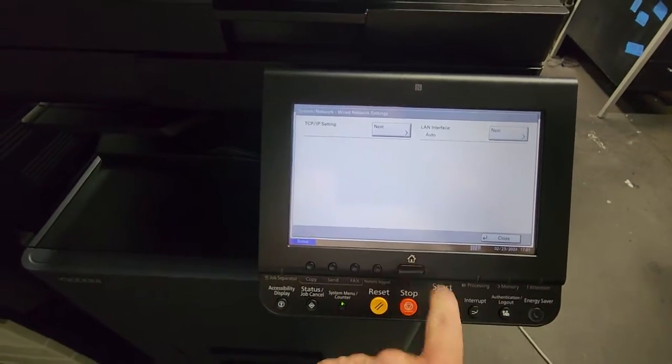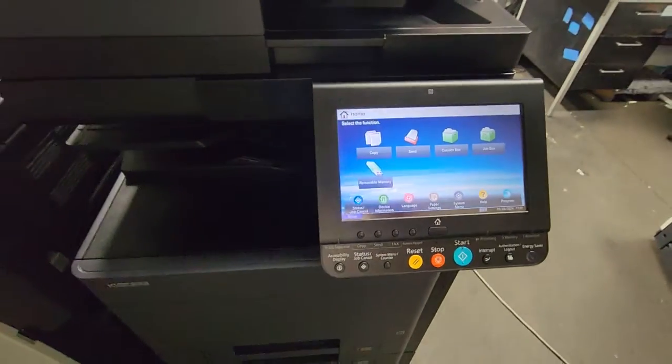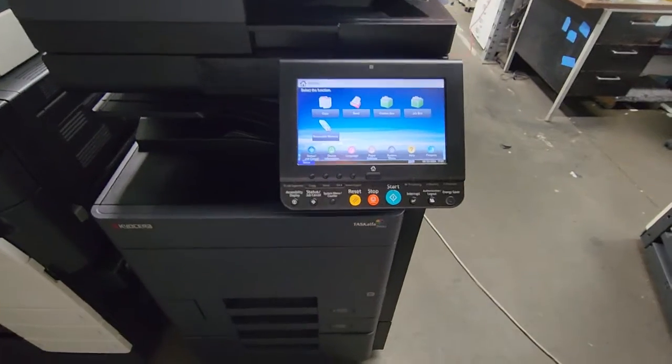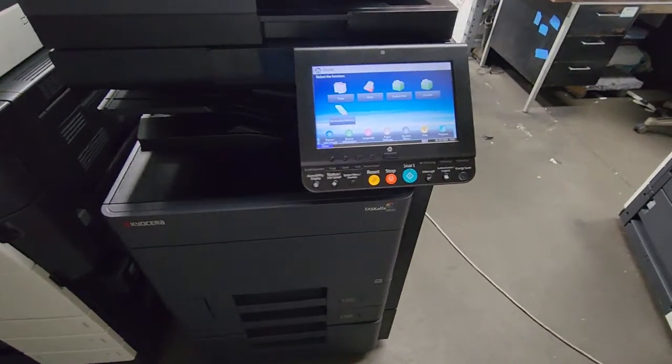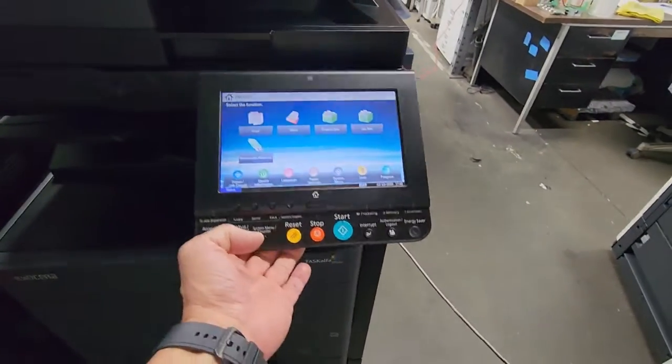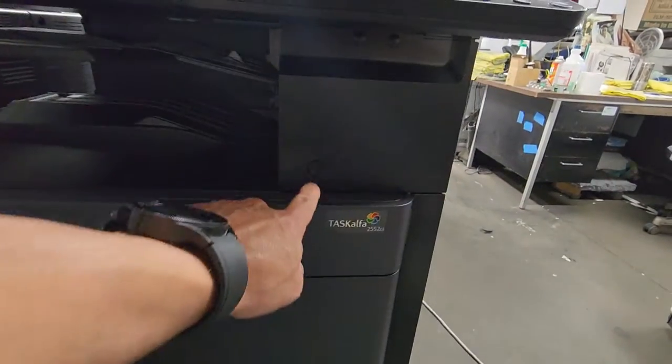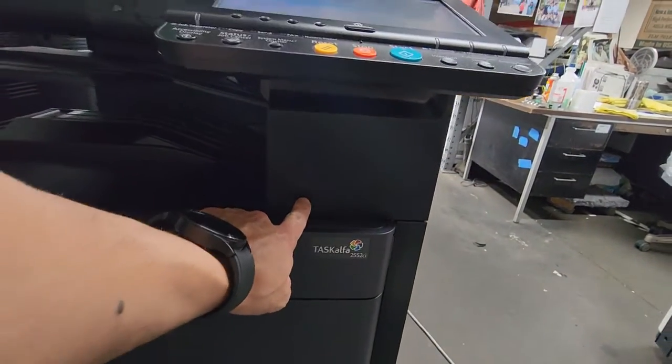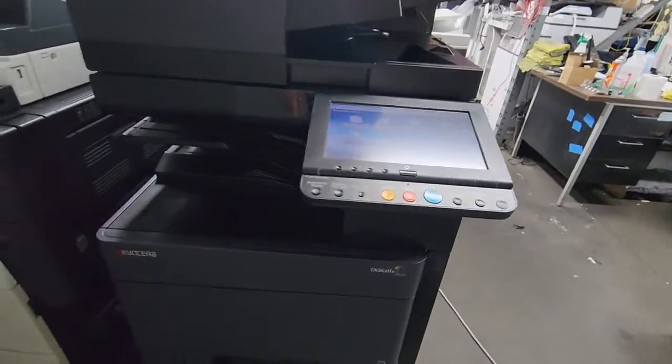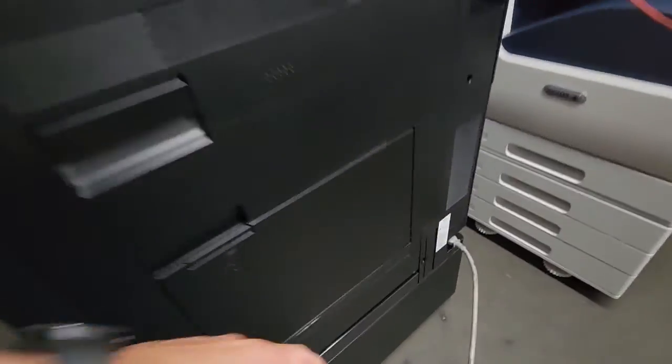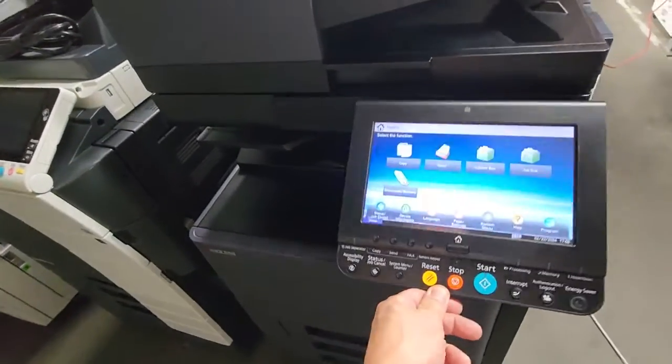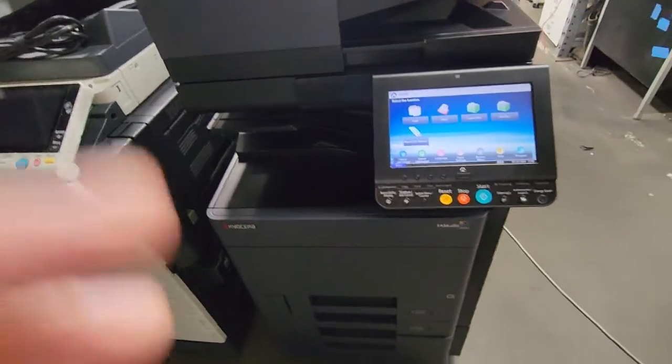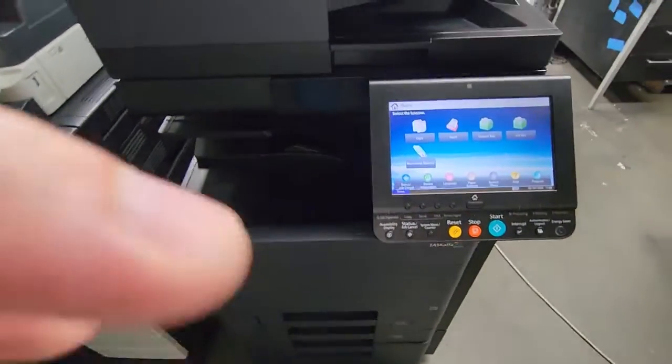You could even hit the Home button. Now you have to power the machine off and power it on. There's two ways to do it. On this machine, there's a button right here - a sub power button. You could do that, or you can do the hard switch which is located on the bottom right. Either way is fine.